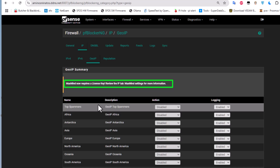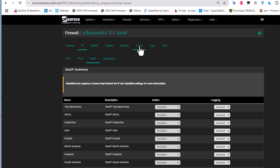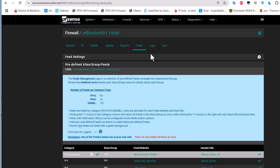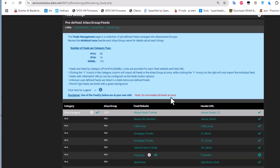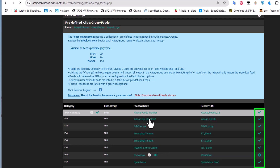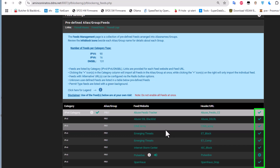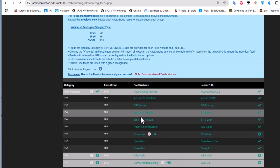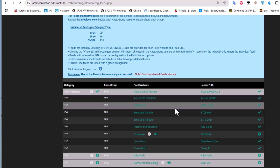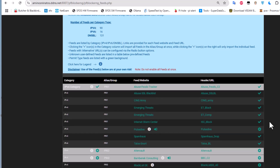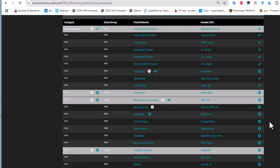The Feeds menu is the most important tab. It contains a collection of pre-defined feeds — IP addresses arranged into aliases, names, and groups. By default, some feeds are already checked and active. These categories contain IP addresses that will be rejected from your LAN interface. Examples include the CINS Army List and the Abuse SSL Blacklist — a large list where you can add feeds containing malicious IPs, spamware sources, and more.